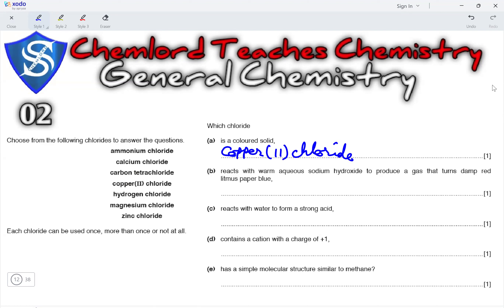Which chloride reacts with warm aqueous sodium hydroxide to produce a gas that turns red litmus paper blue? It has to be a salt containing ammonium ions, because when heated with sodium hydroxide, ammonia gas is released. The chloride present here that contains ammonium ions is ammonium chloride.